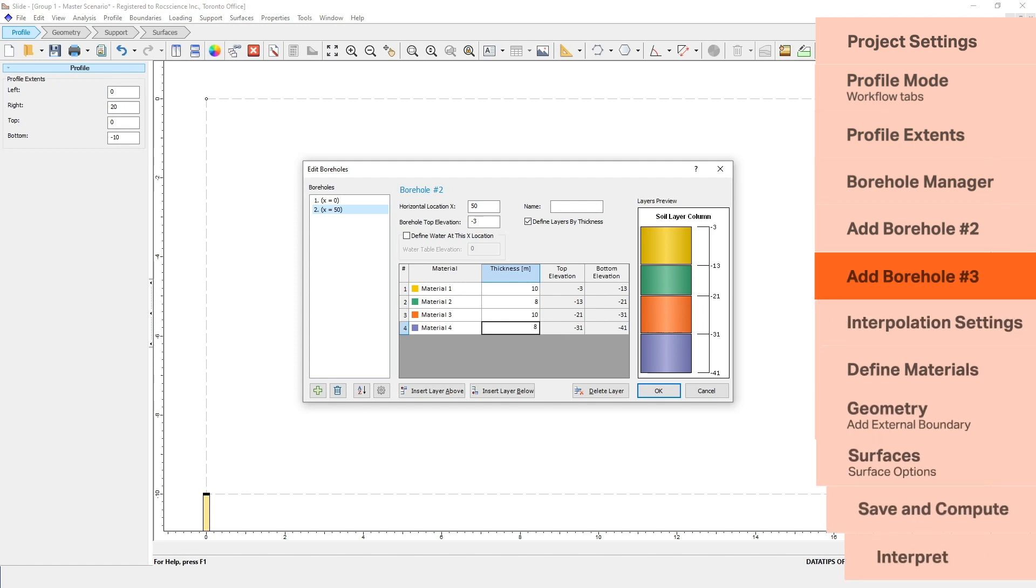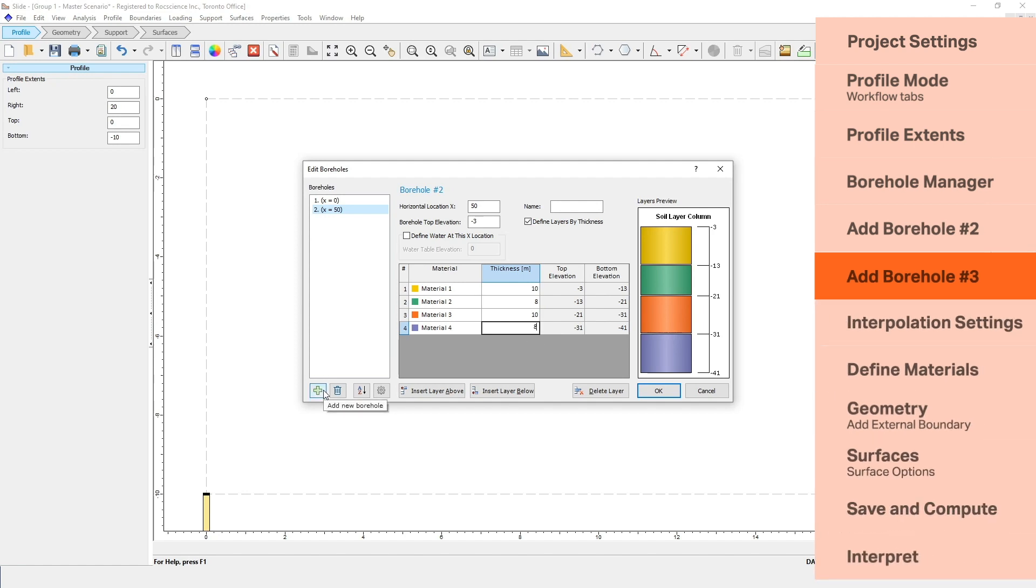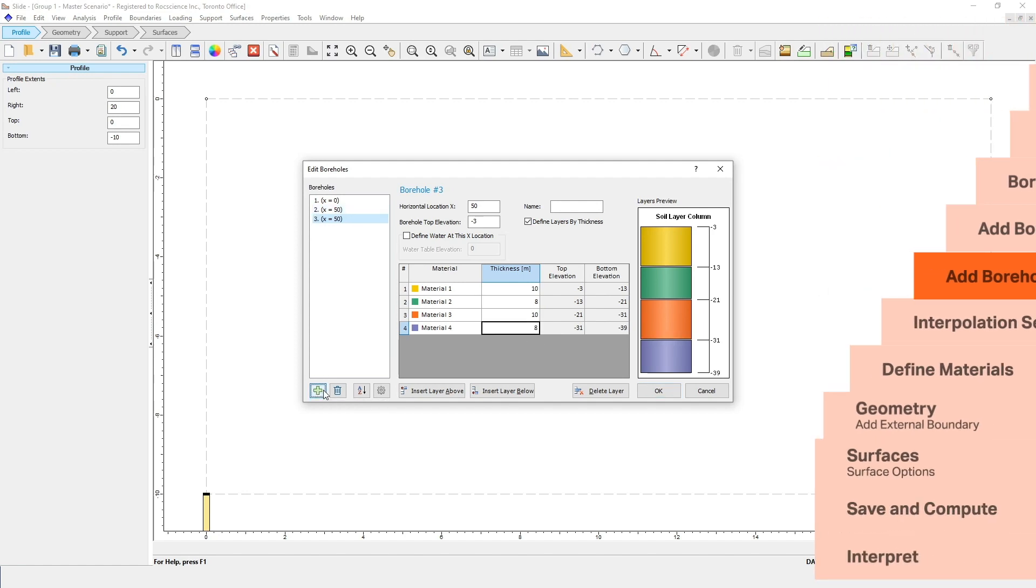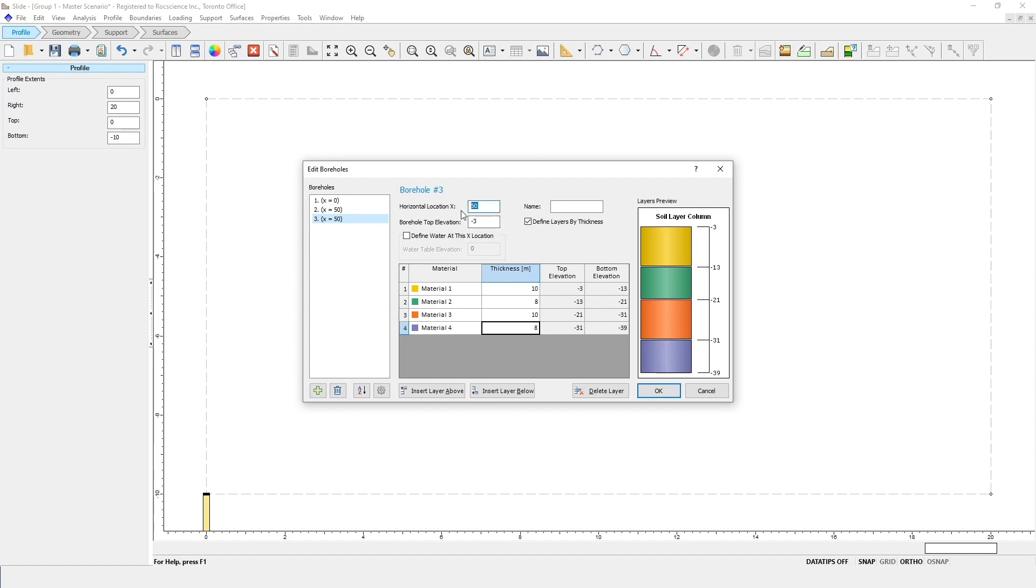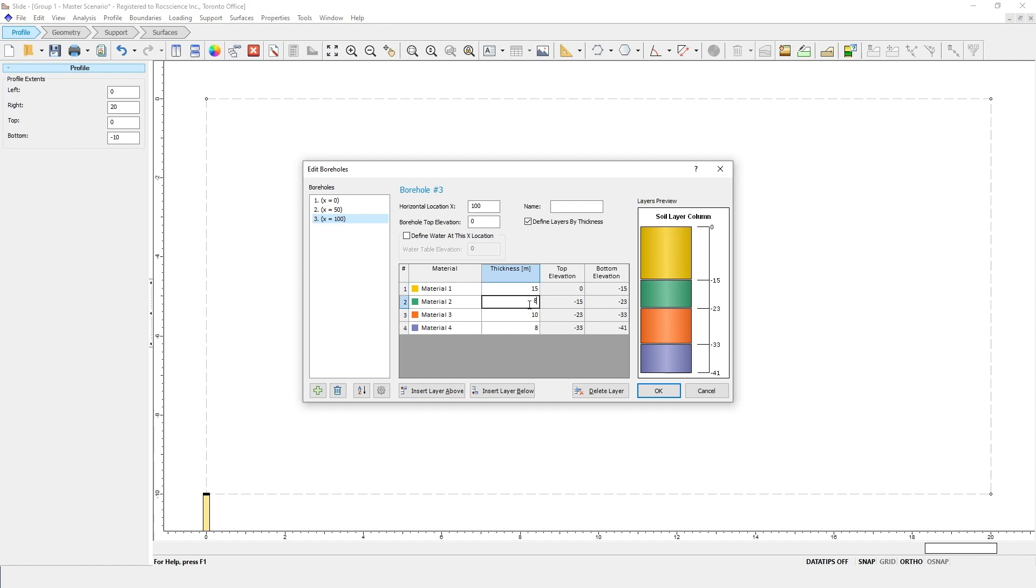Now we'll add the final borehole. For this borehole, enter a horizontal location of x equals 100, and a borehole top elevation of 0. For the four material layers, enter the following thicknesses. For material 1, enter 15. For material 2, enter 10. For material 3, enter 5. And for material 4, enter 10.